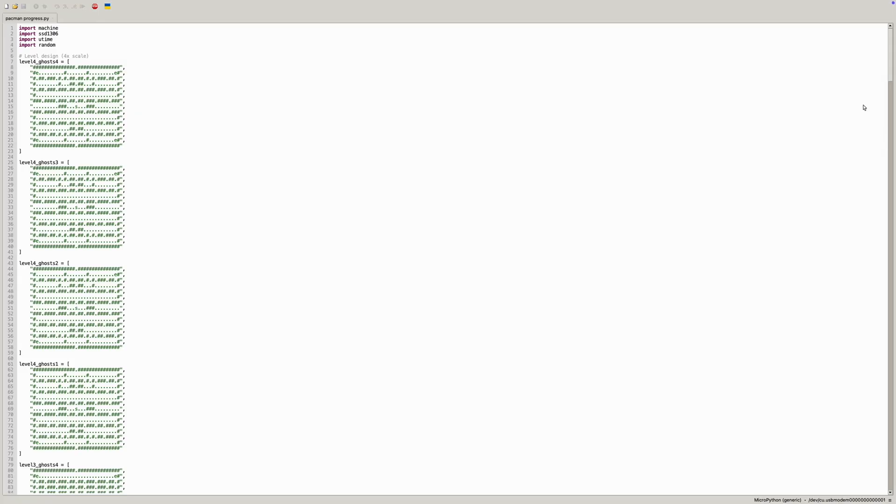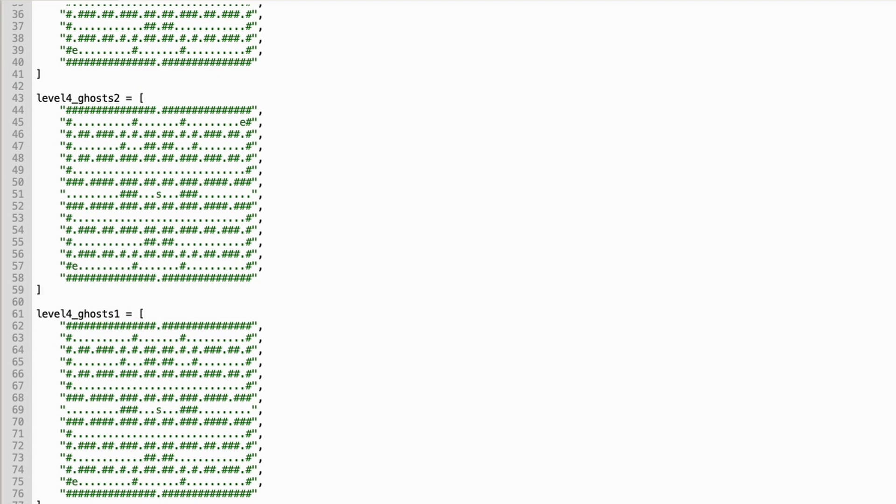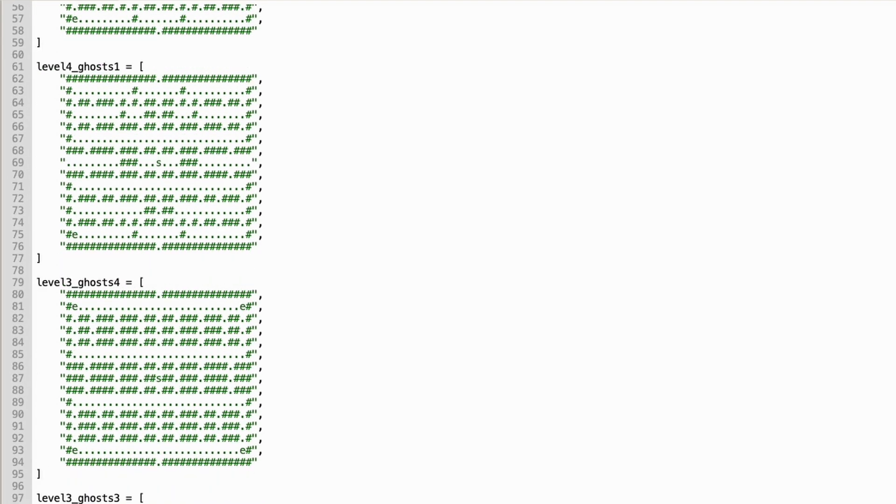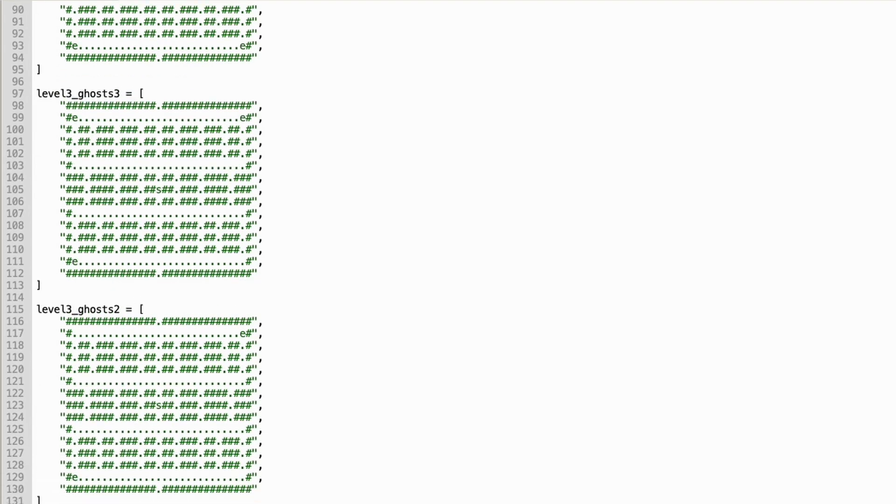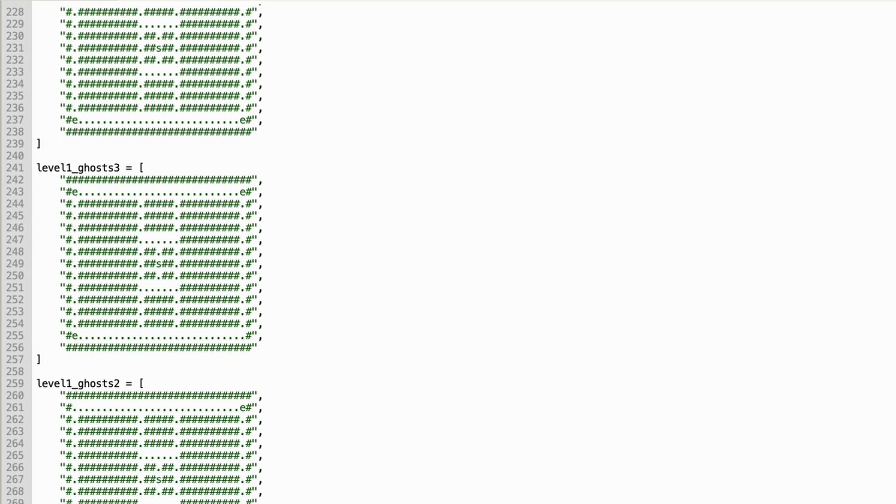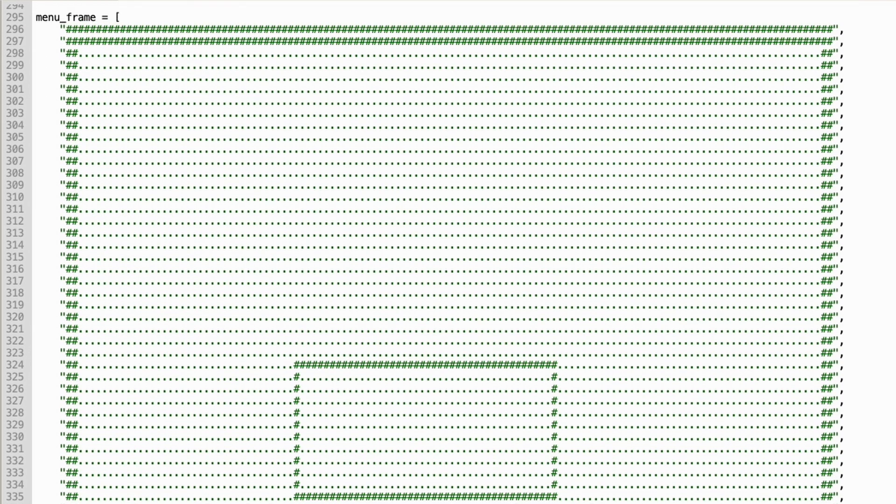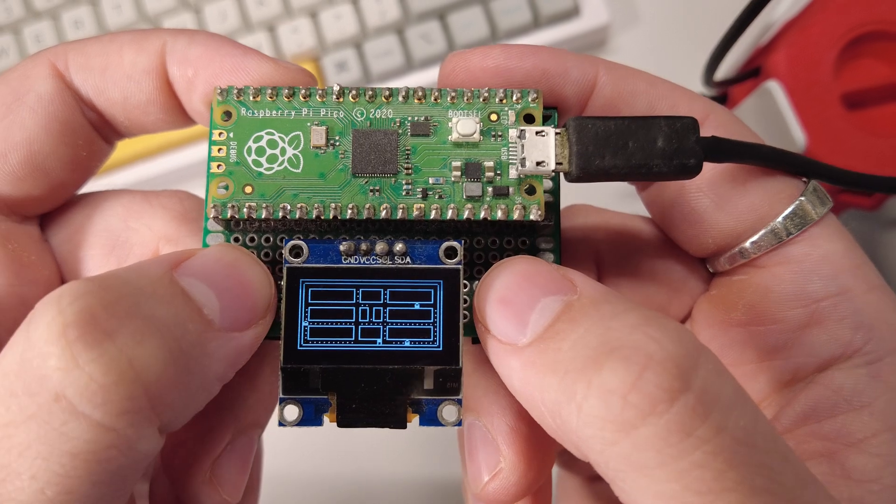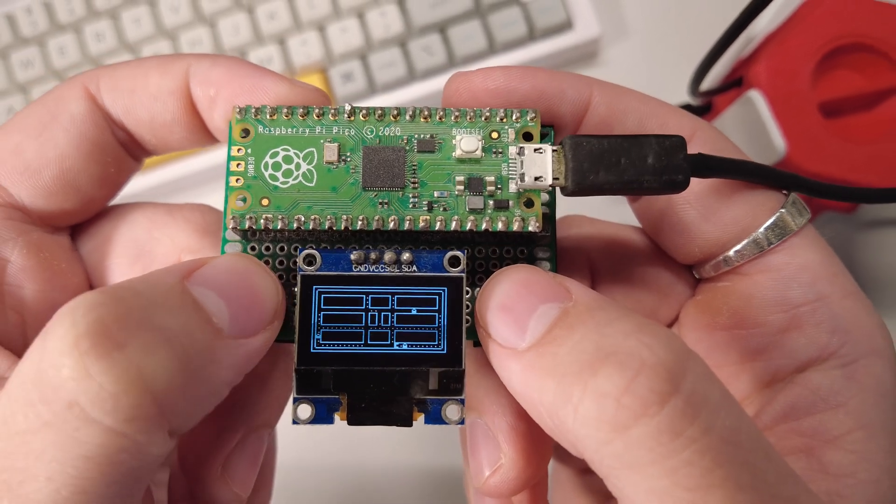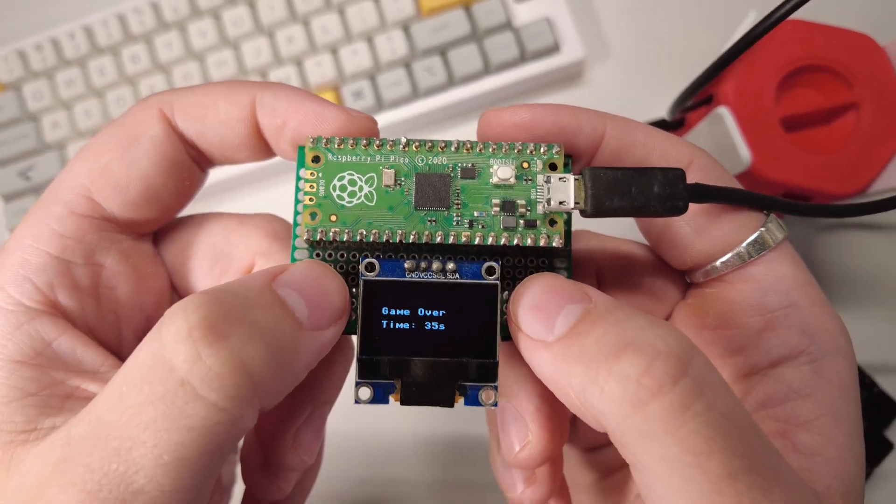There were a few small issues, though. Firstly, for whatever reason, prompting GPT to generate a valid level structure was borderline impossible. I had to manually draw the layout of the mazes myself. There was no coding involved in that, but it was still a bit annoying.